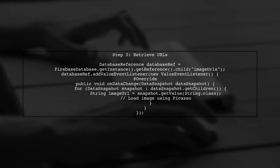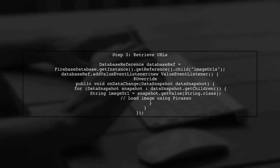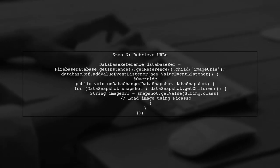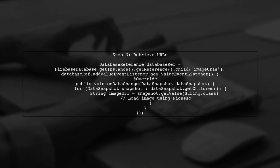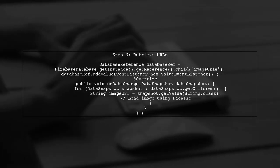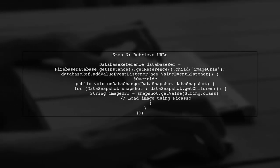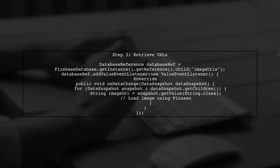Now, to retrieve all the URLs, we will read from the database. We can use a value event listener to get all the URLs stored in the database and then display them in an image view using a library like Picasso.